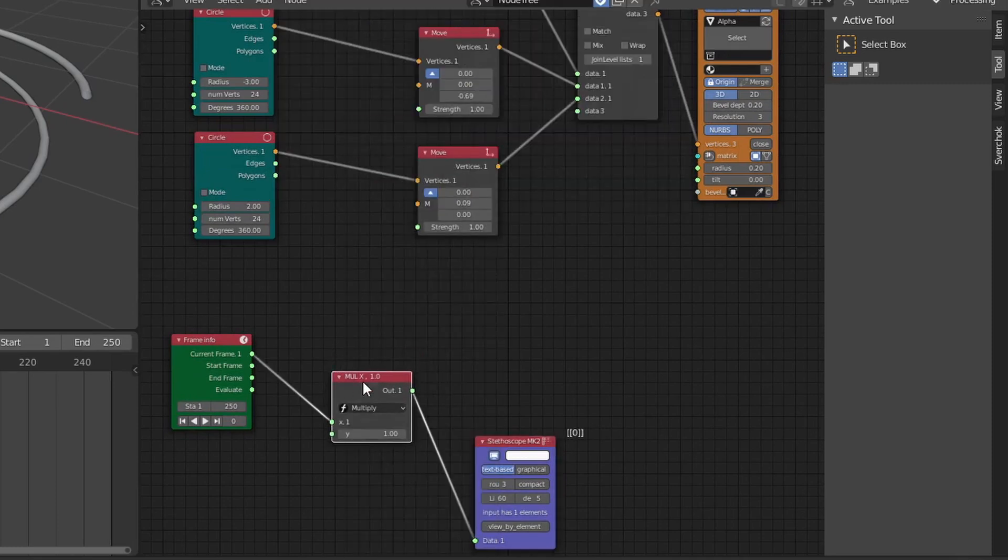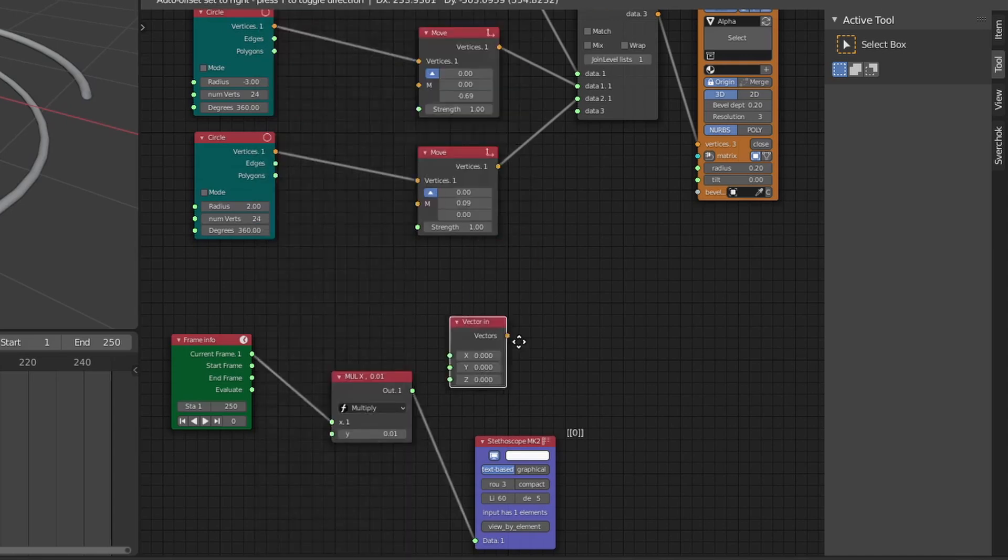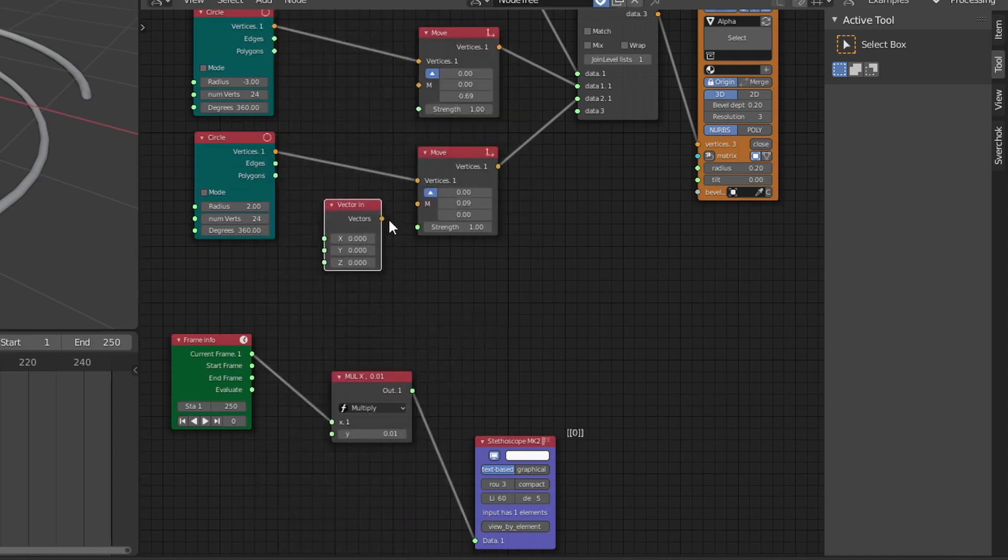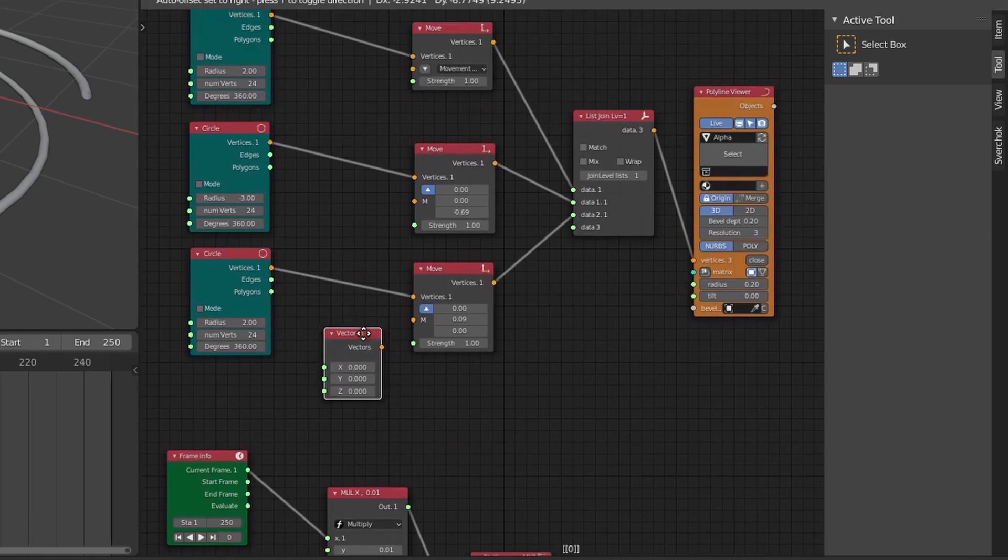Since the frame information or the frame number is a large number such as 1, 2, 3, etc., I'm going to make it smaller by dividing it, or multiplying it actually, by 0.1.